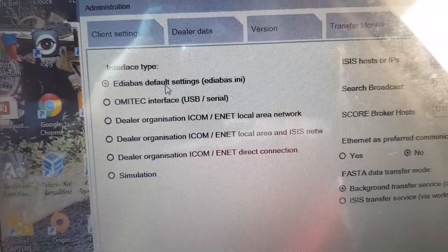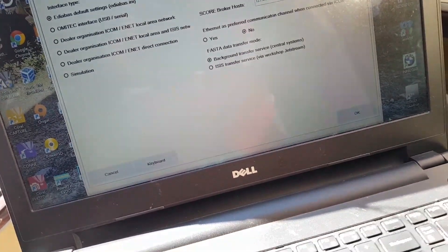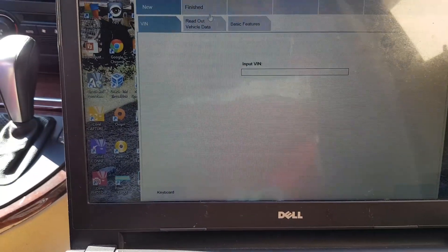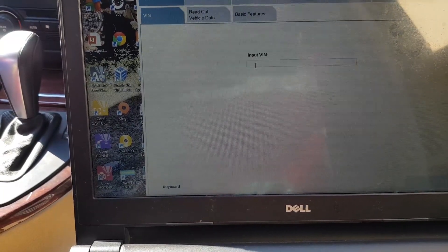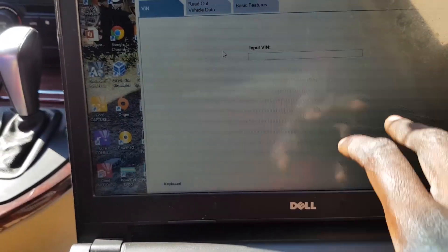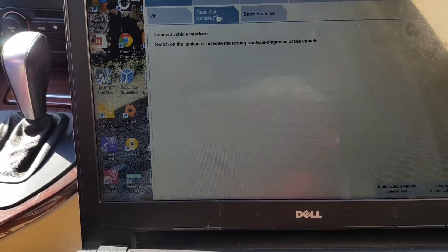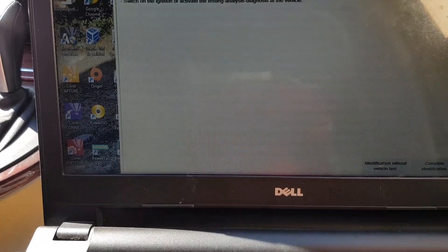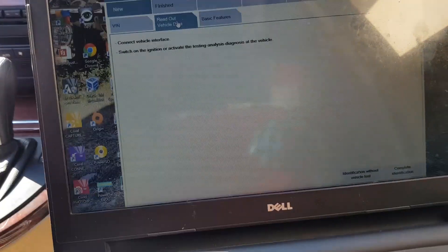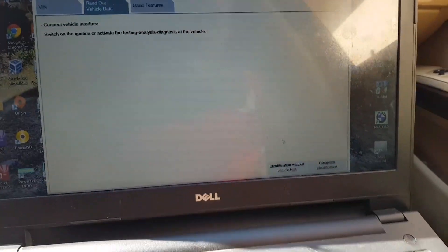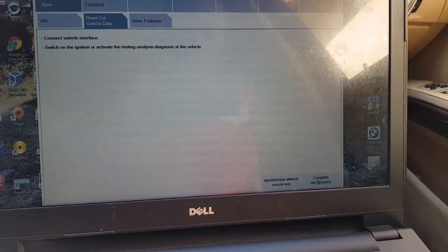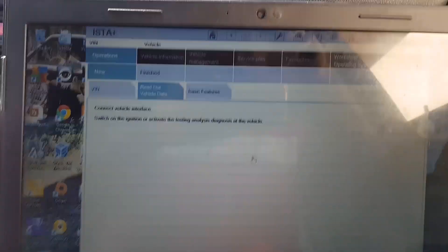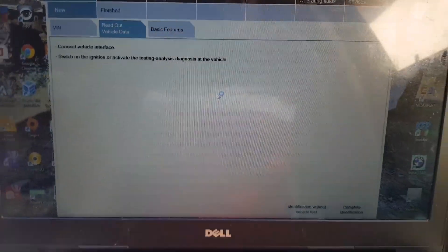You can choose to type in your car's VIN number, or you can just click read vehicle. It detects on its own. Click on complete identification, then it starts getting information from the car's computer.